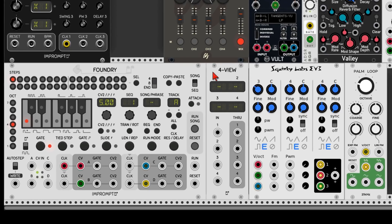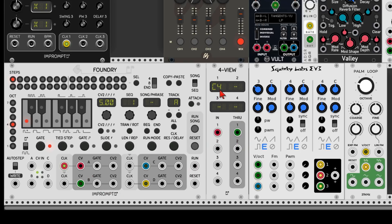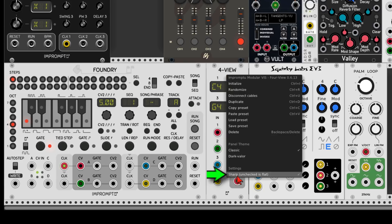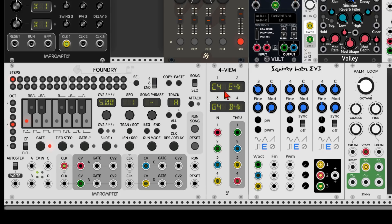I want to show you a new module called Four View, also from Impromptu Modular. Let's put it between the sequencer and the oscillators — instead of sending pitch information directly to the oscillators, it goes first through Four View. It shows which note is in each step on all four tracks at once. We can right-click Four View and uncheck sharp so notes display as flat. So now we can see C, E flat, G, and B flat — making it really easy to see exactly which notes you have on each track for every step.